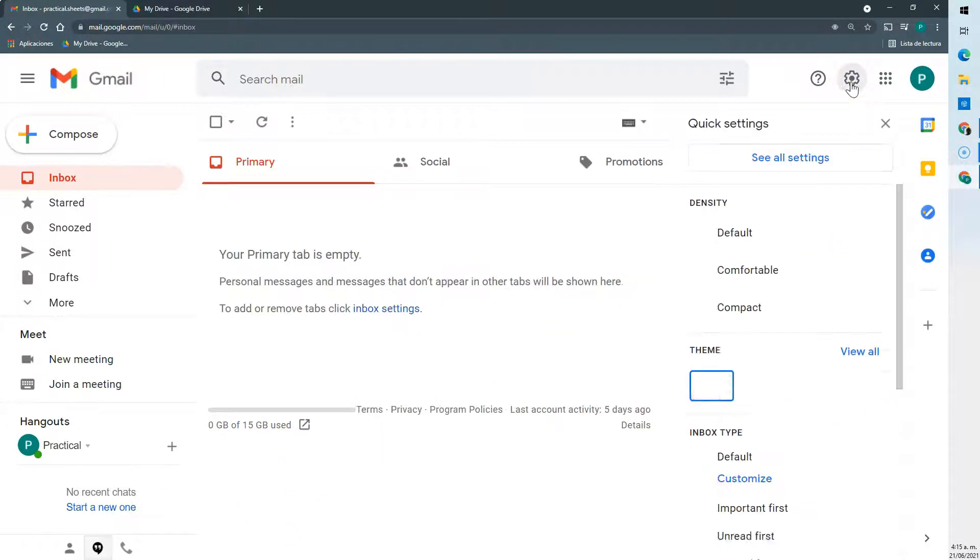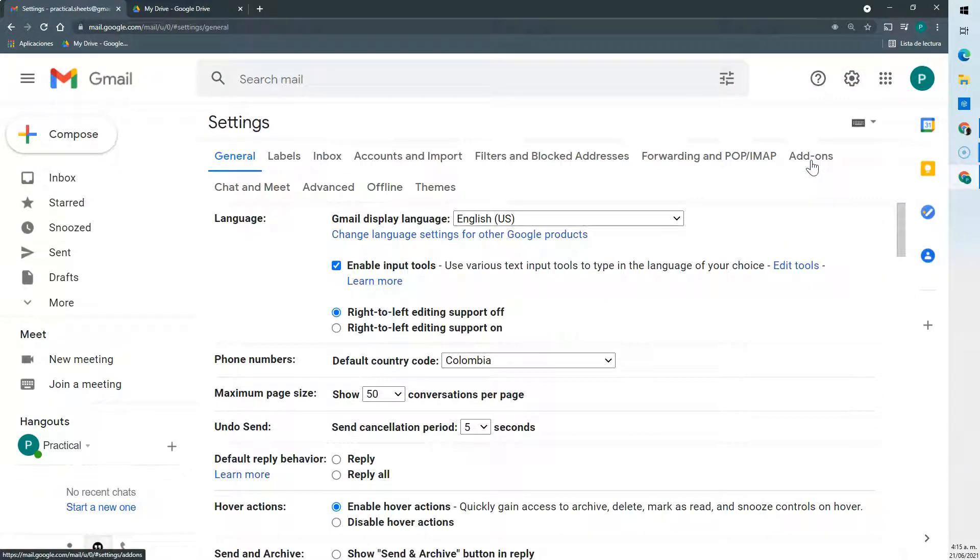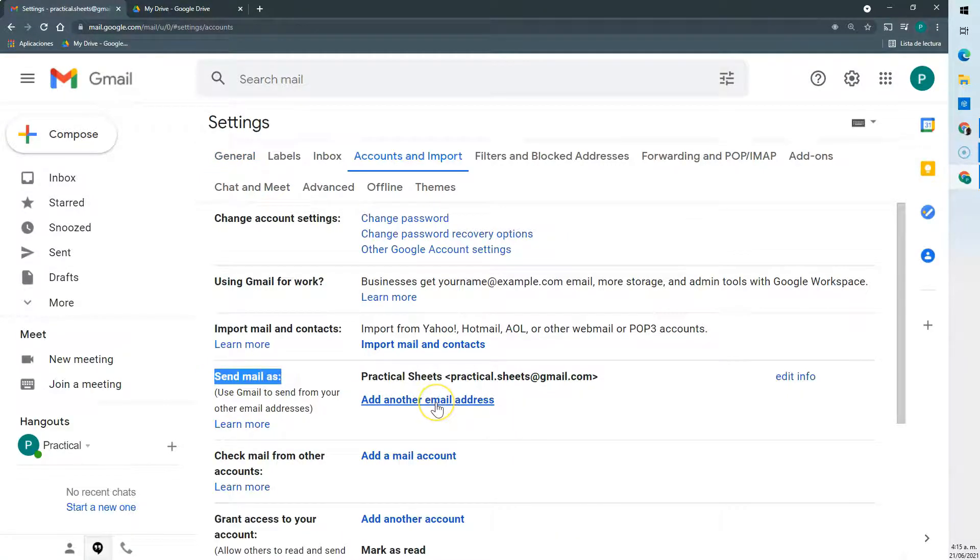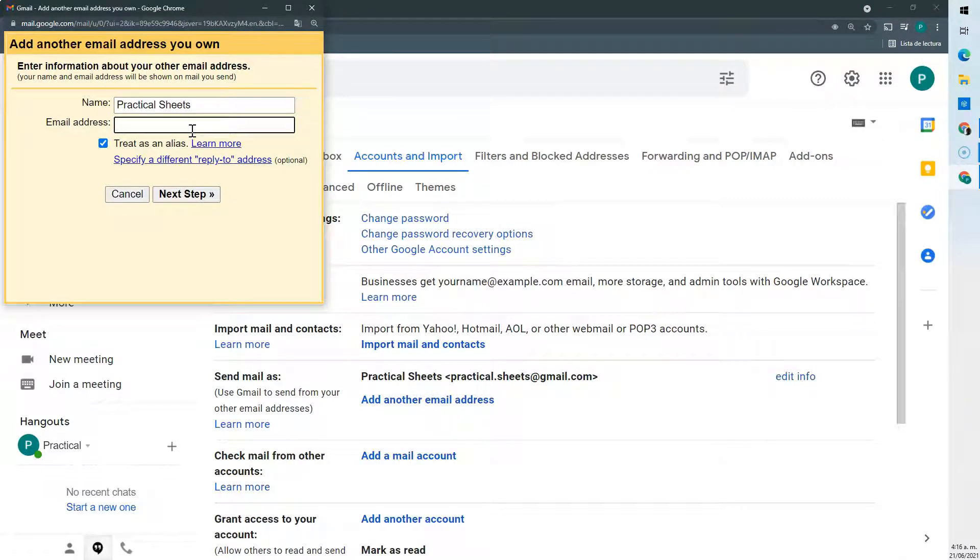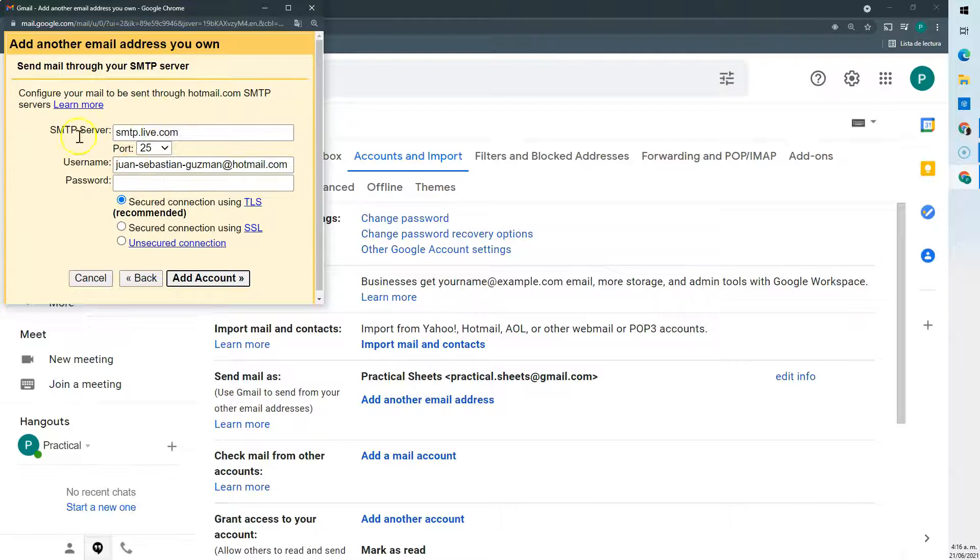So let's do the first one. We're going to go to our settings, see all settings, and accounts and import. We're going to go to send mail as and add another email address. We're going to add our Hotmail or any other address you want. We leave treat as an alias checked.